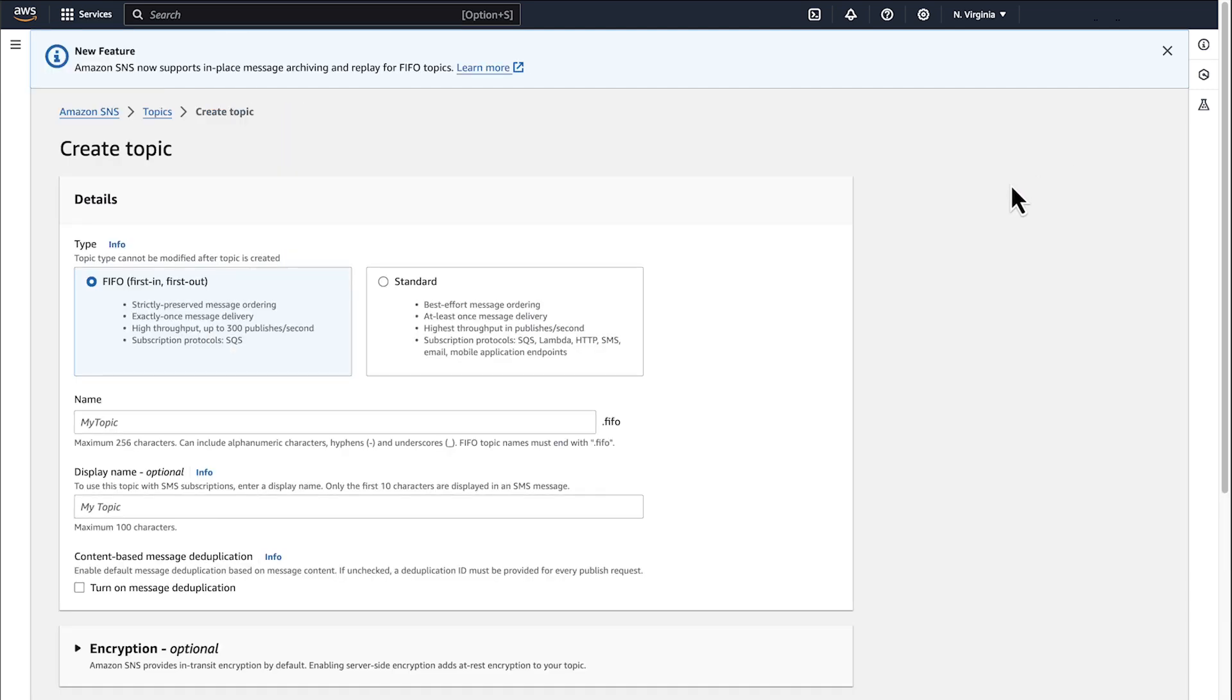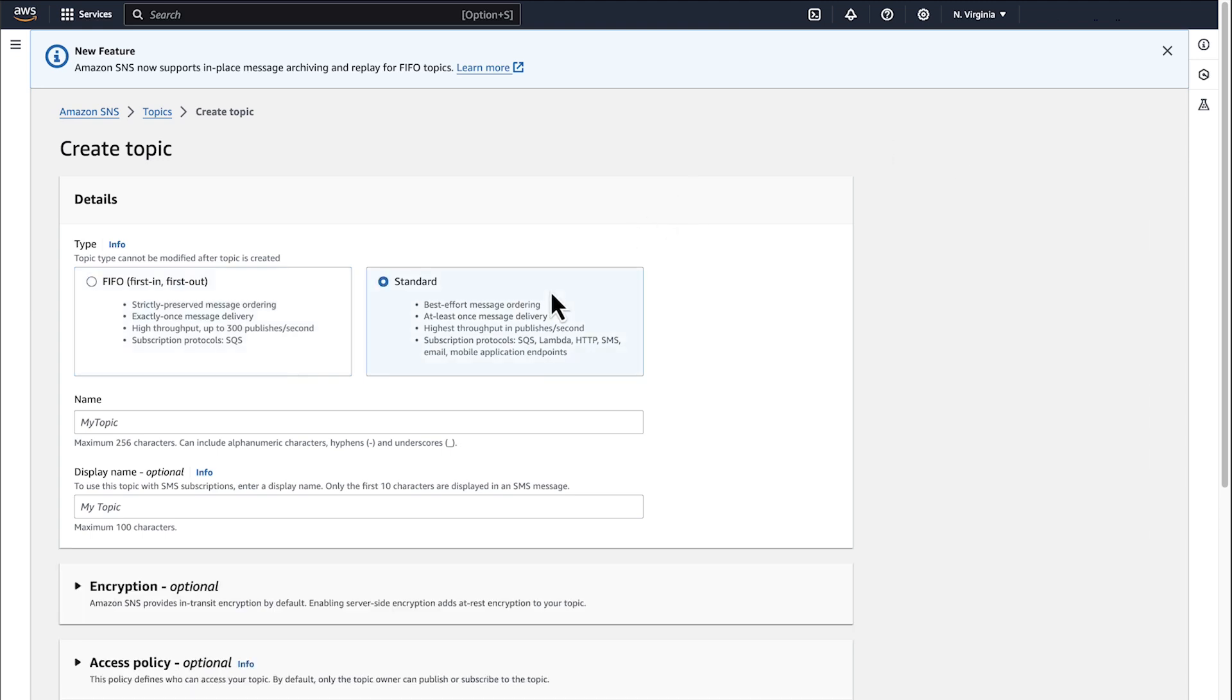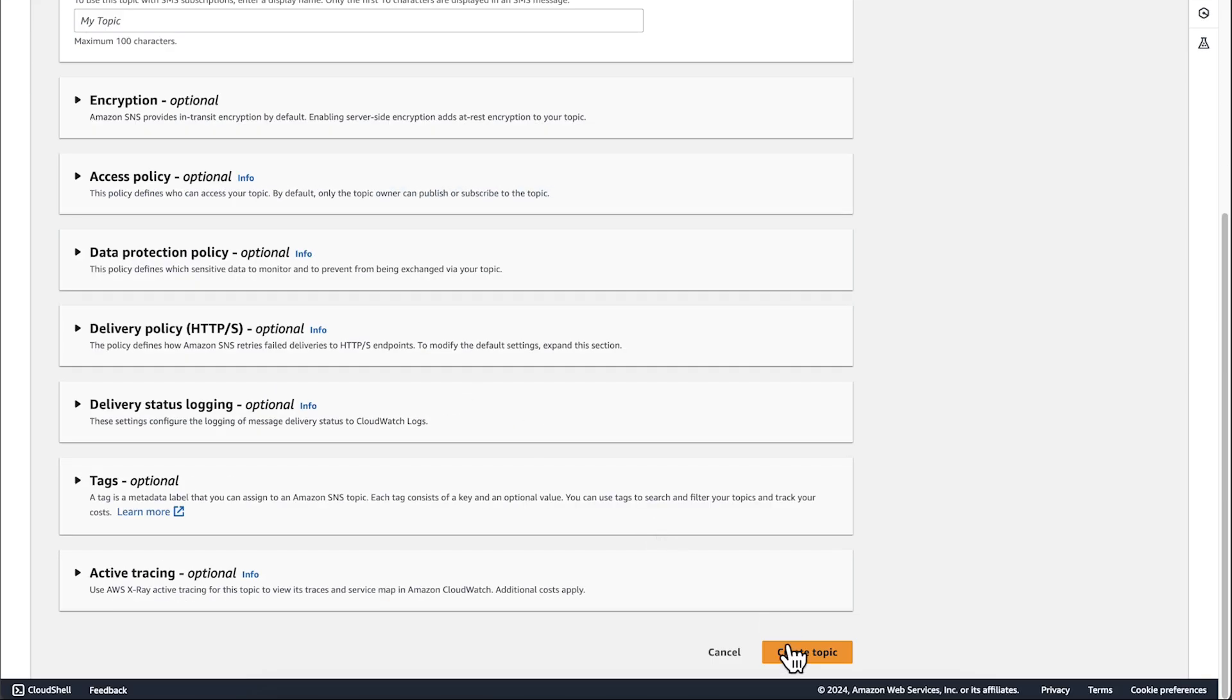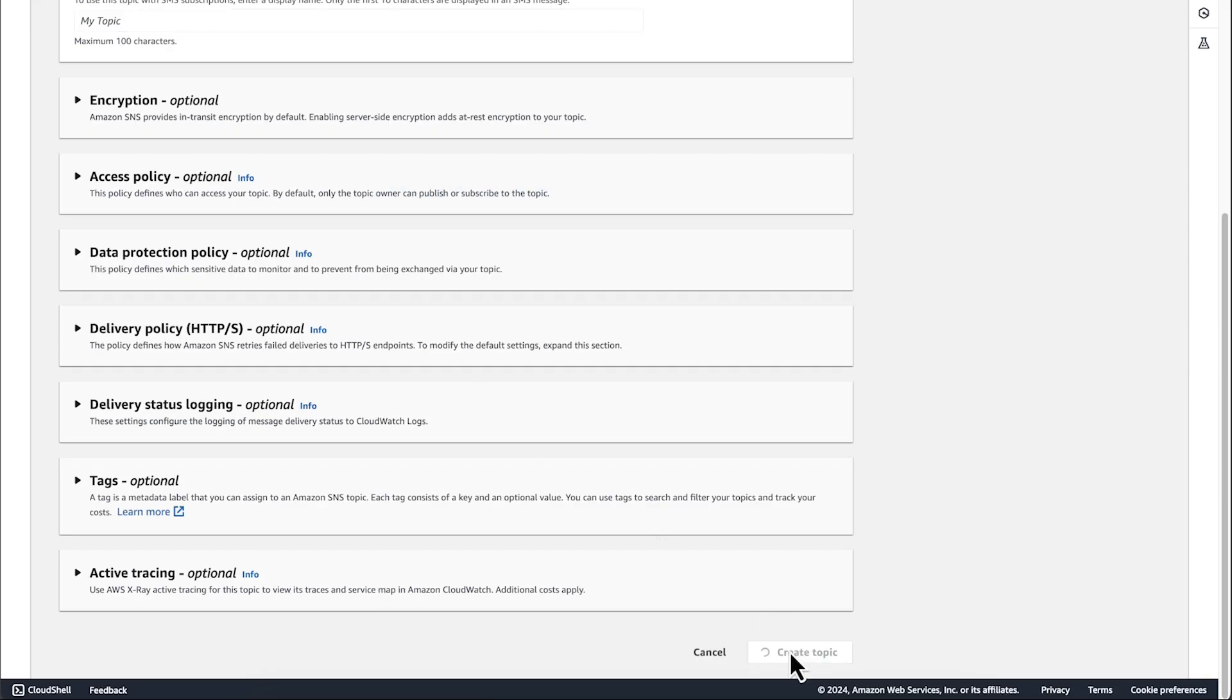By default, the console has FIFO type selected. However, for this demonstration, let's choose the standard topic type. Next, enter a name for your topic. Scroll to the end of the form and then choose Create Topic.